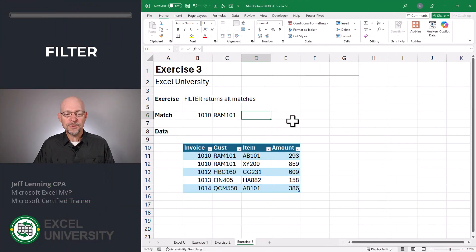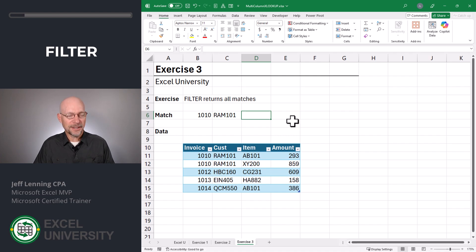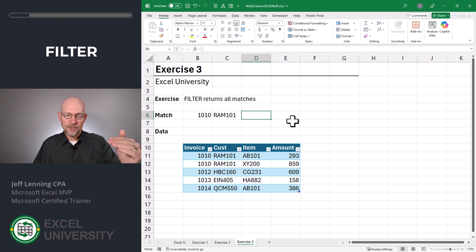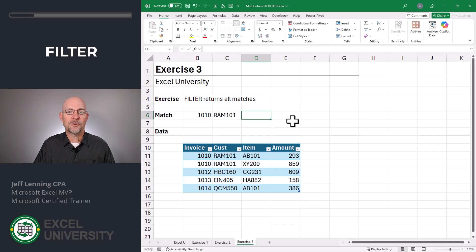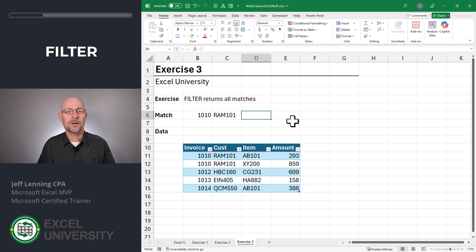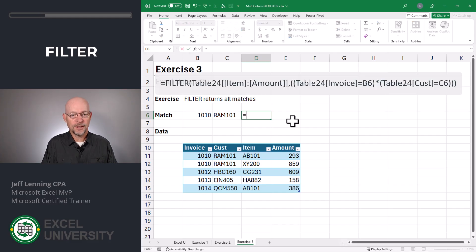Exercise three. If we want to return all matching rows, we're going to want to use the FILTER function instead of the XLOOKUP function. The XLOOKUP function, like other traditional lookup functions, scans down and stops at the first matching row, whereas the FILTER function will return all matching rows. Let's check it out.